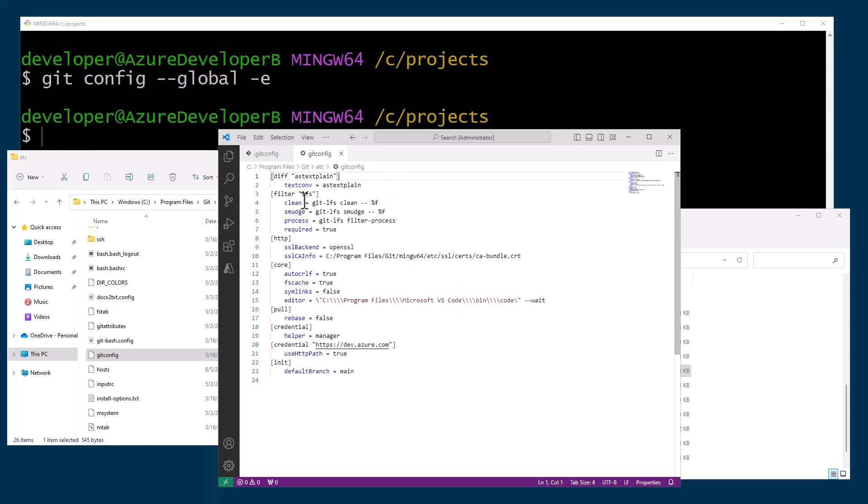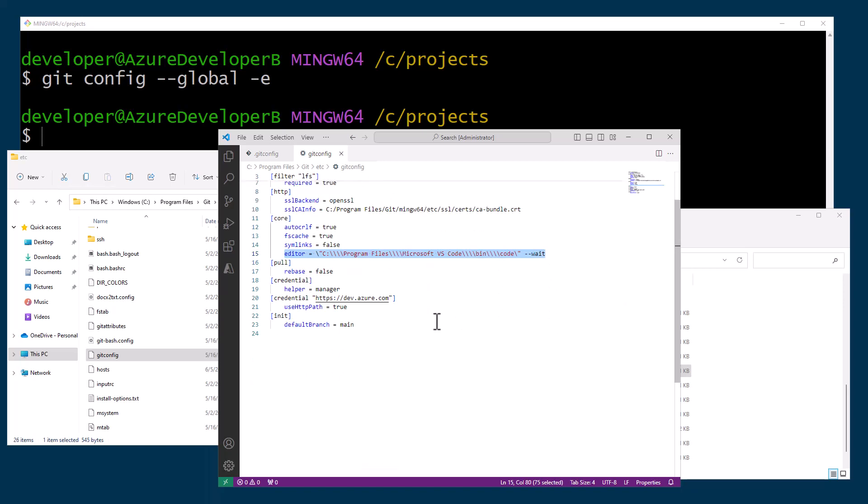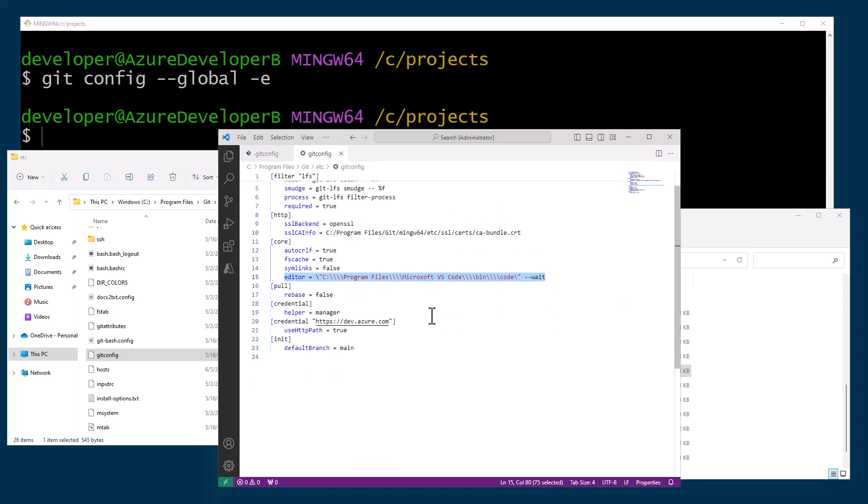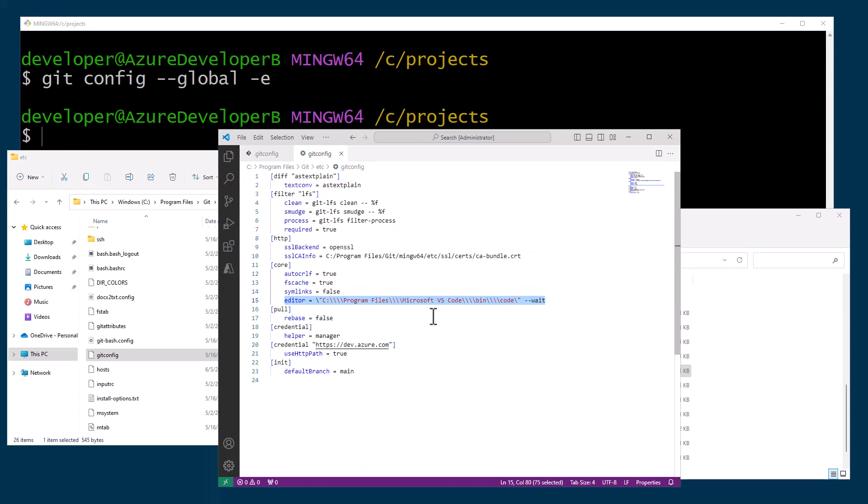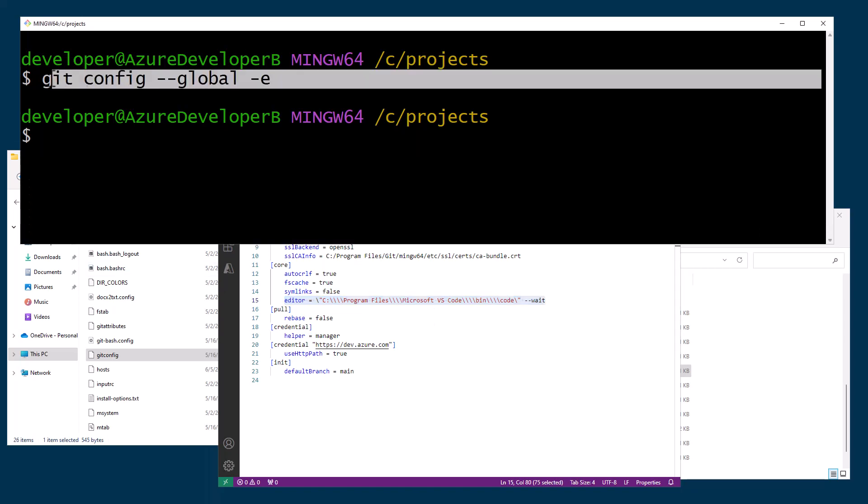If we look at the actual system and I open this with Visual Studio Code, you'll see the actual system file has a lot of stuff in it. It has large file system information, it has the SSL backend stuff that's there, it has the core editor already set to VS Code. Because that's already set, I am actually going to have this takeover and every time I type git config --global -e you will see the editor pop up.